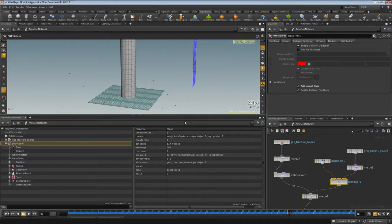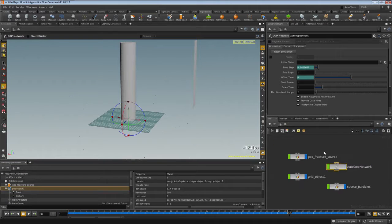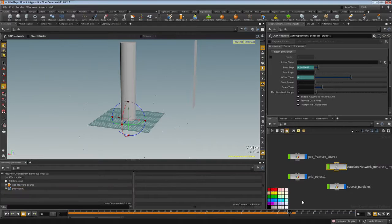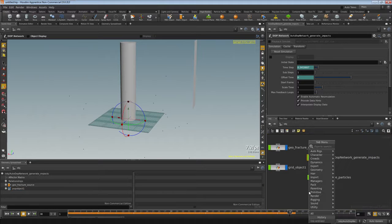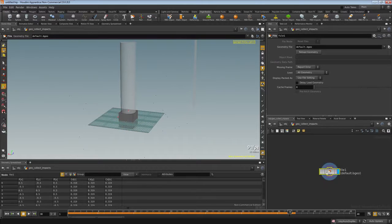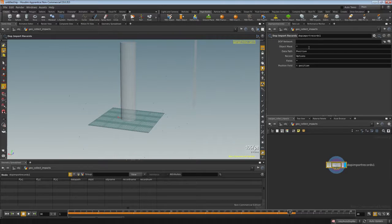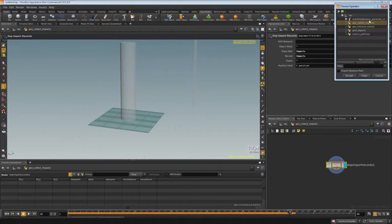We want to create a piece of geometry that represents every impact point on this surface. Go up one level, rename this network to generate impacts and colorize it blue. Press tab, type geo, drop down a new geometry called collect impacts. Dive inside, delete the file, type DOP and choose import records — that's where that information is stored. The data path is impacts, the record is impacts, and we select the DOP network up here.